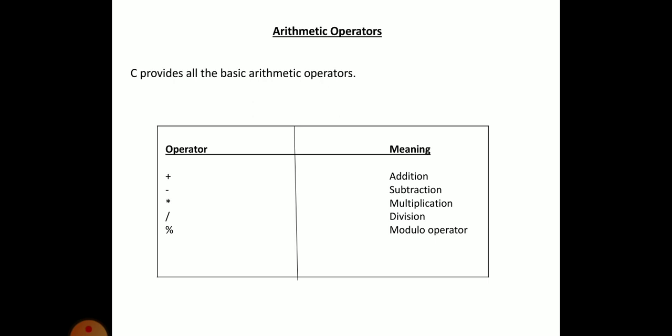C operators are classified into various categories. They are: arithmetic operators, relational operators, logical operators, assignment operators, increment and decrement operators, conditional operators, bitwise operators, and special operators. We shall see them one by one.